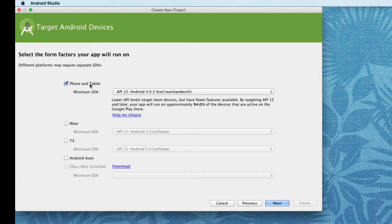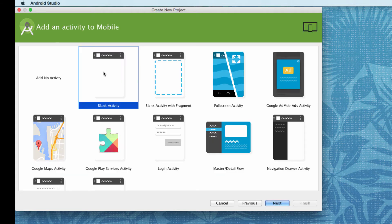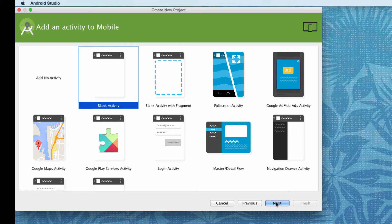We'll leave it as phone and tablet, ice cream sandwich, API 15. And next. We'll just choose a blank activity. We'll investigate some of these other things as we go on through the course. So I'm going to click next.